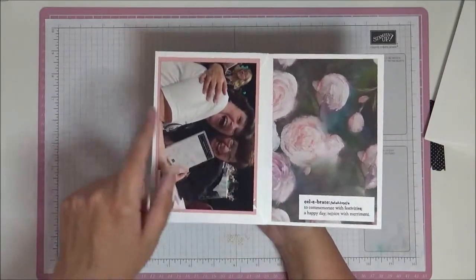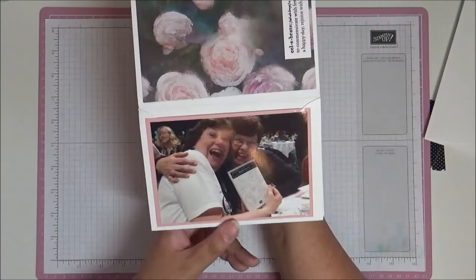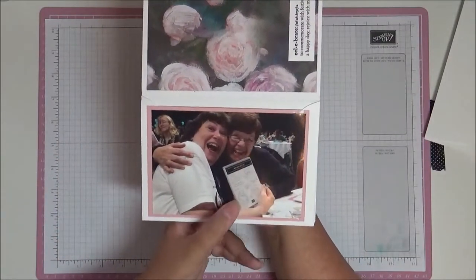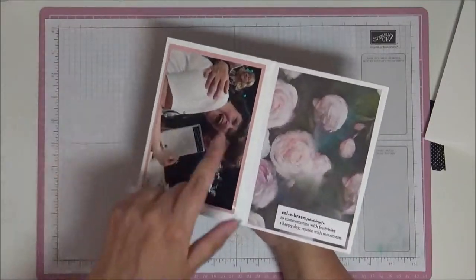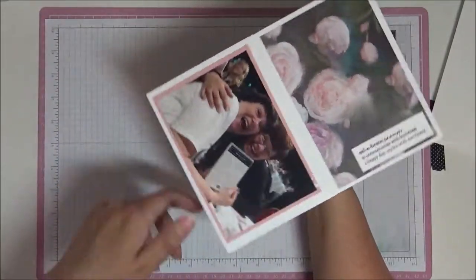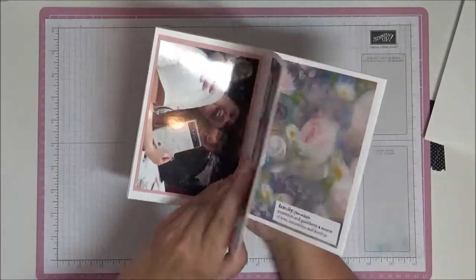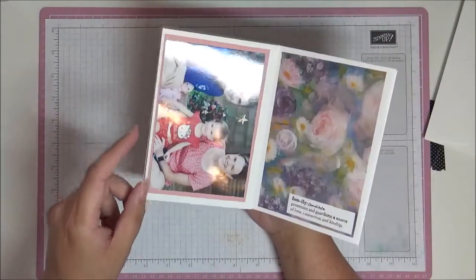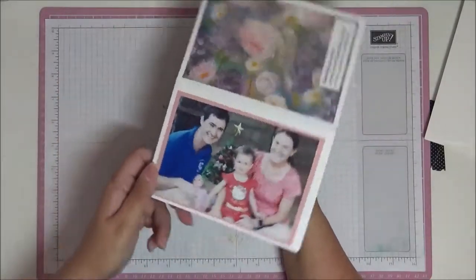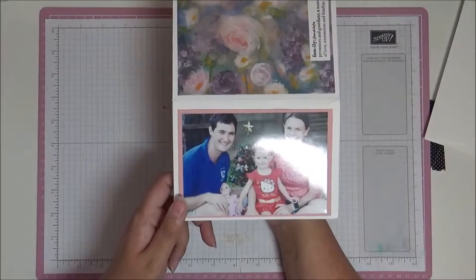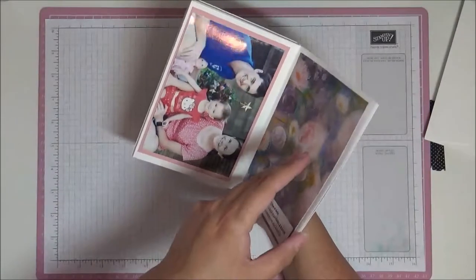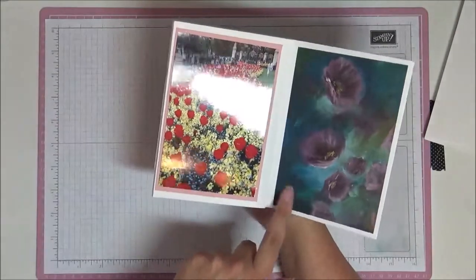Celebrate. This was two of my friends, two fellow demonstrators, Helen and Brenda, at Stampin' Up convention when Helen won a free stamp set. Family, and this shows some more cousins of mine and their daughter Jessica.